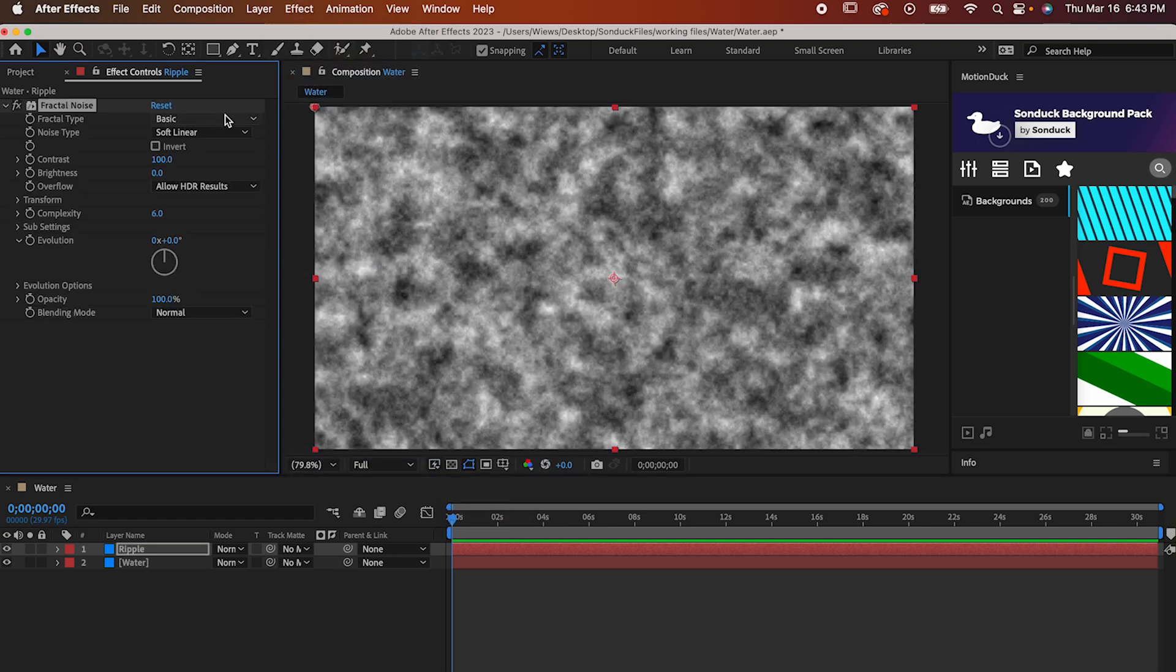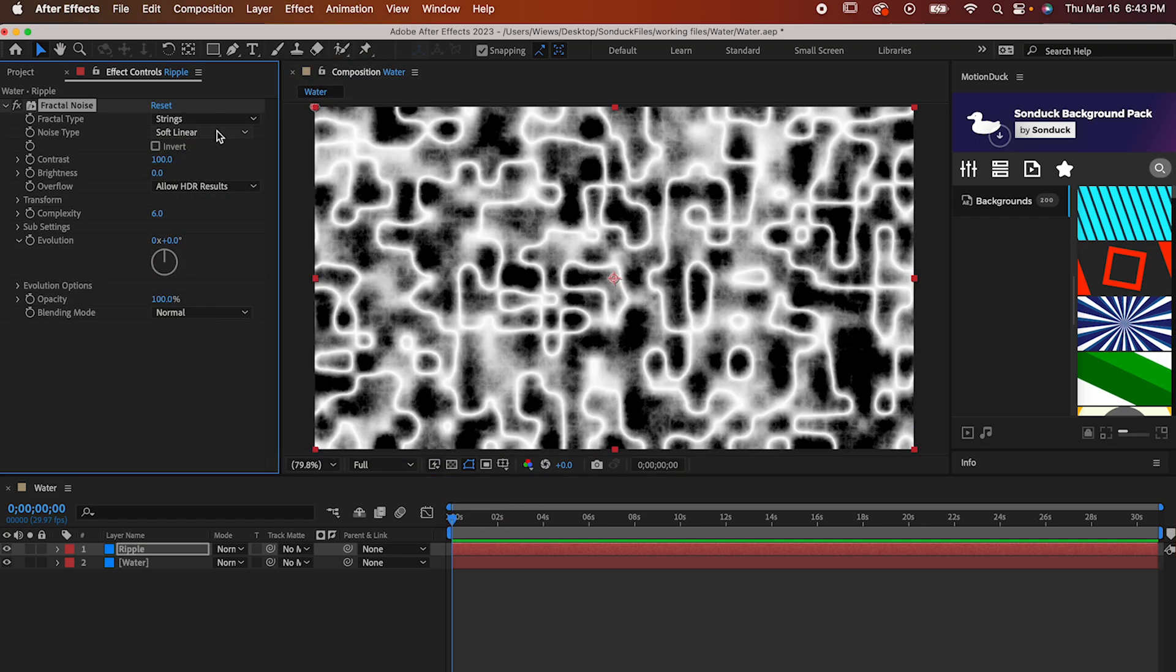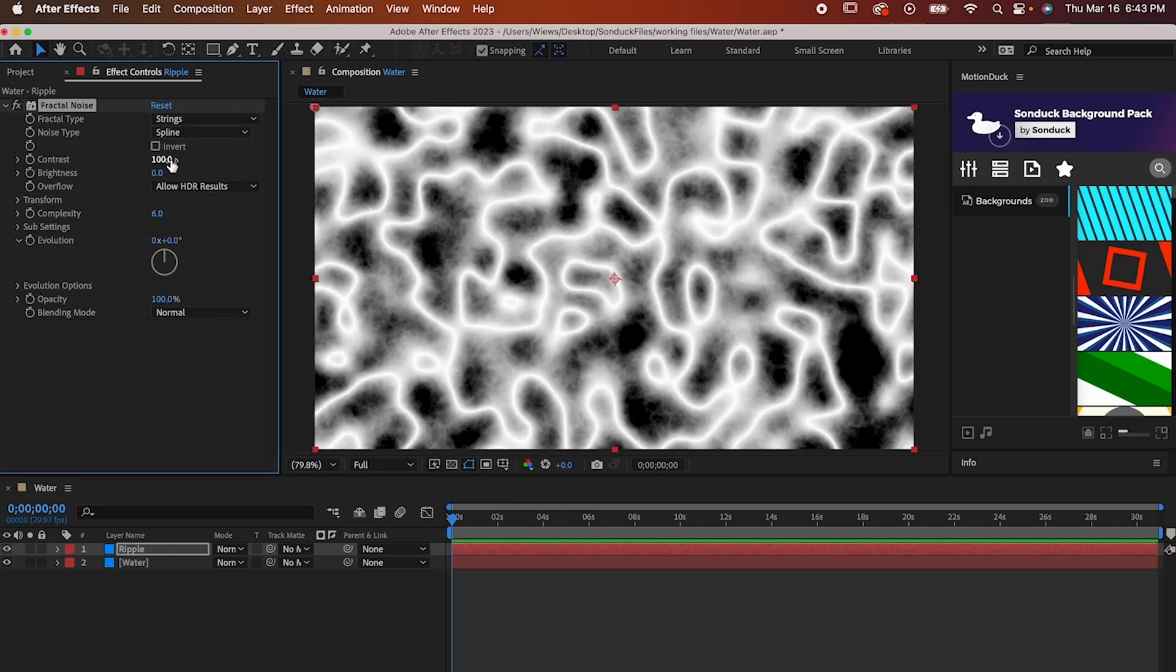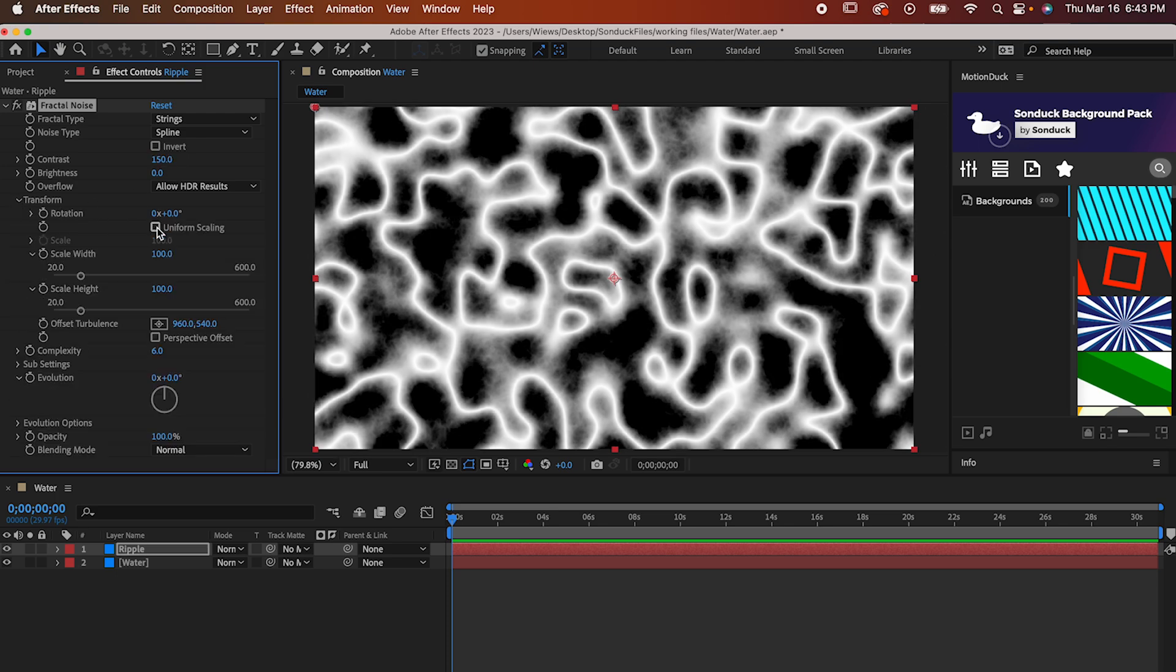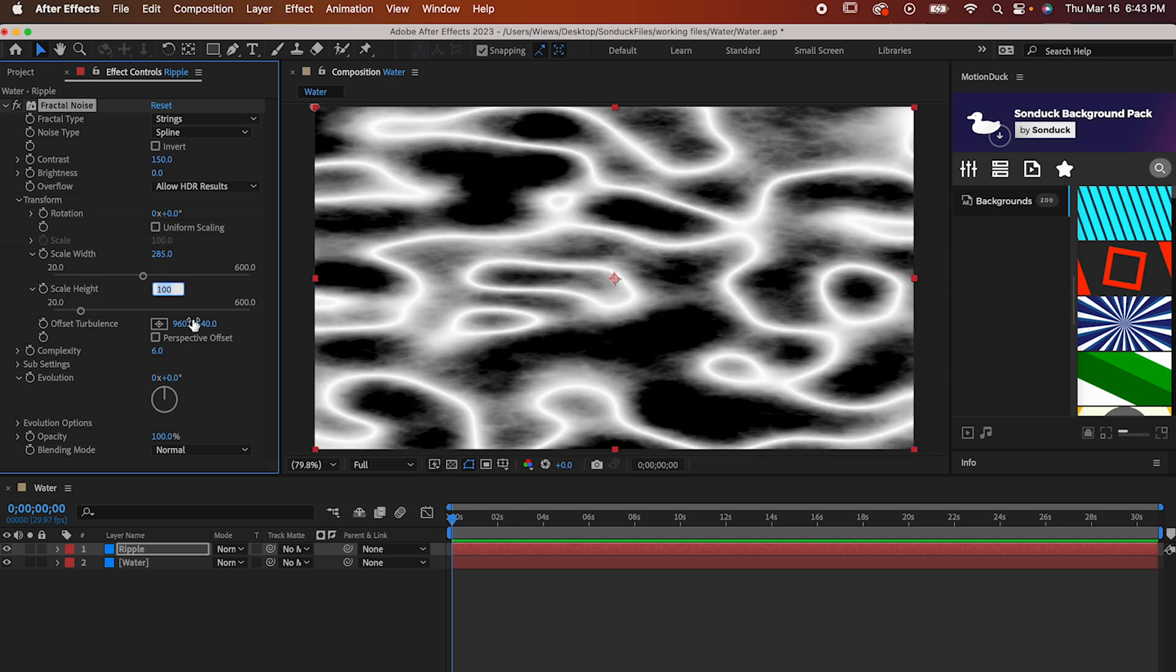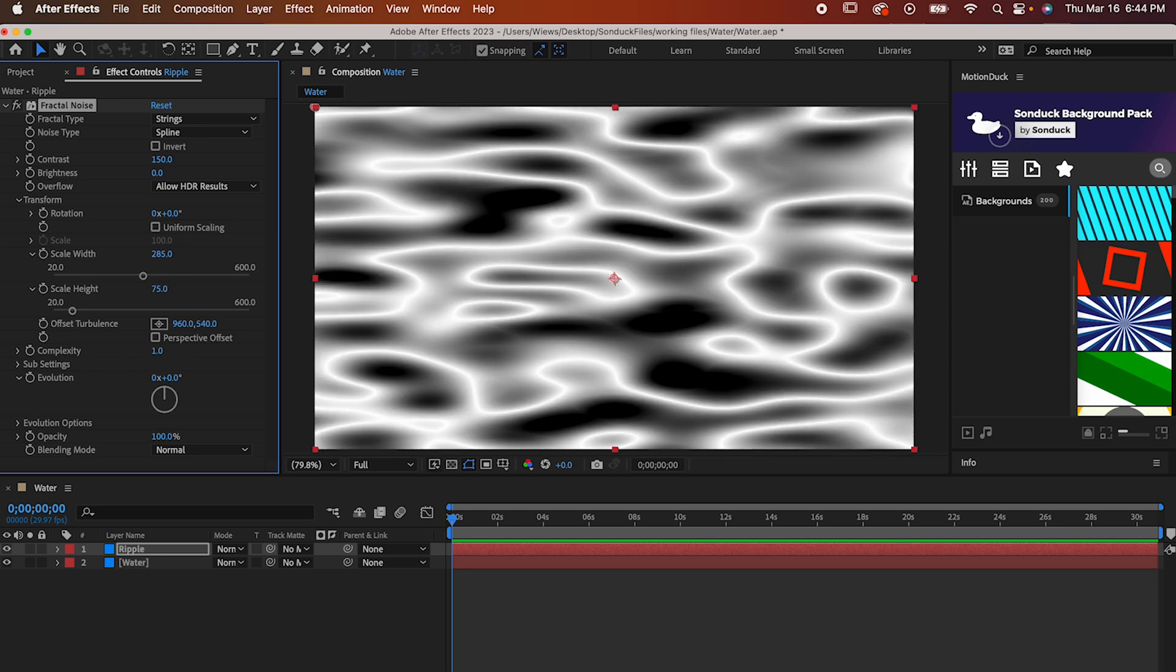Set the Fractal Type to Strings and the Noise Type to Spline. Then set the Contrast to 150. Now go into the Transform controls. Turn off Uniform Scaling and then set the Width to 285 and the Height to 75. Set the Complexity to 1 and now let's animate it.